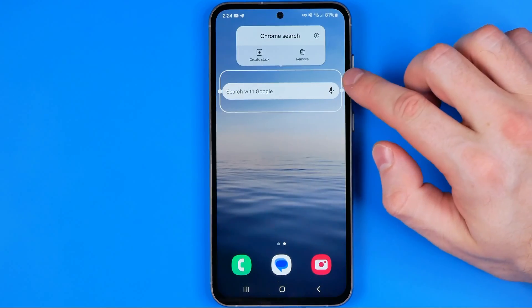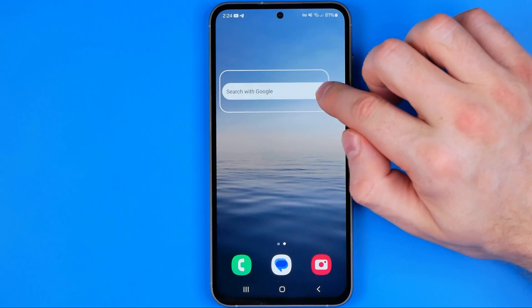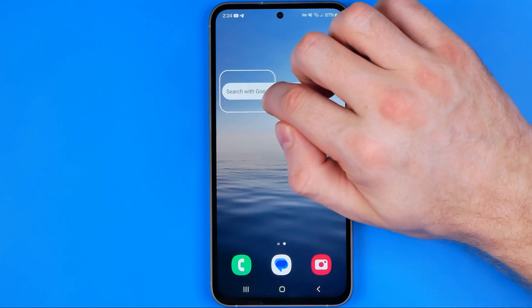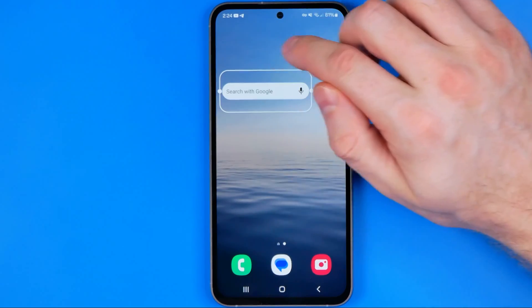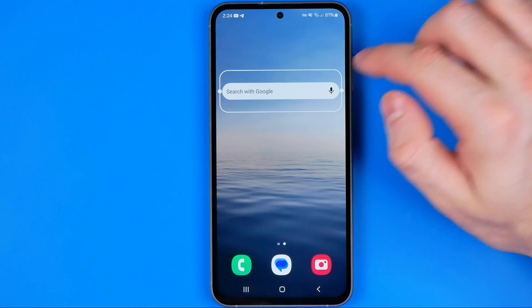Also, in that mode we can change the size of this widget as well.